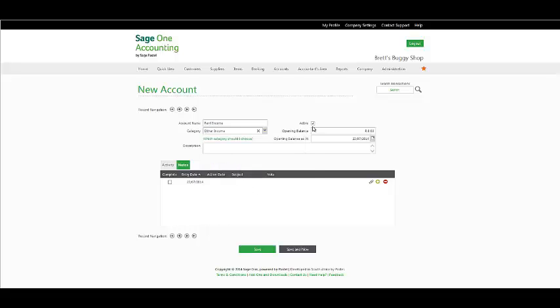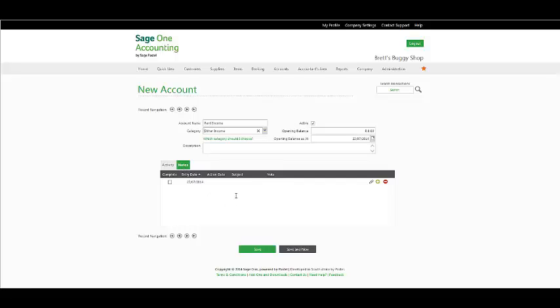You have the option to activate a particular account or leave it as inactive by deselecting the checkbox. Add an opening balance as of the appropriate date and you even have the option to add a description. Your activity tab will change with processing to this general ledger account and under your note function, you have the option to add particular notes pertaining to the particular general ledger account.